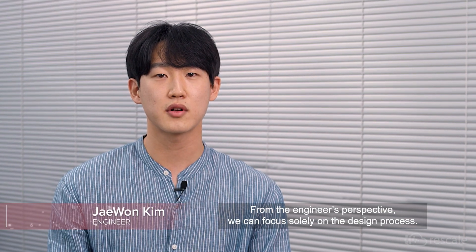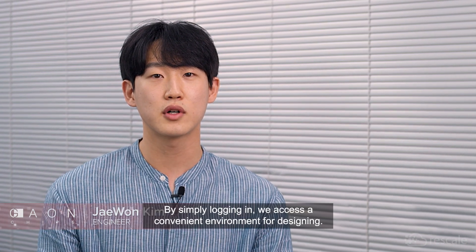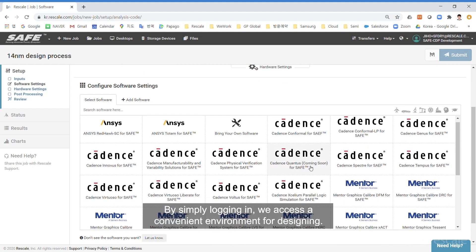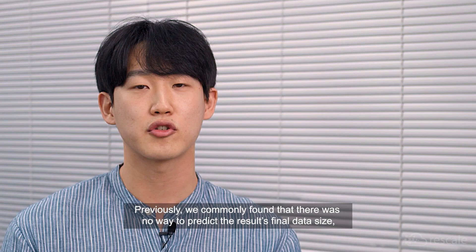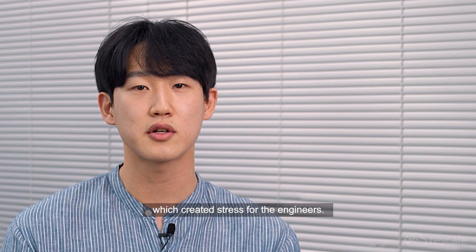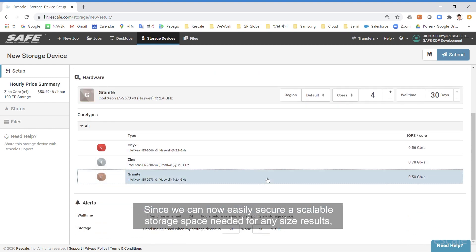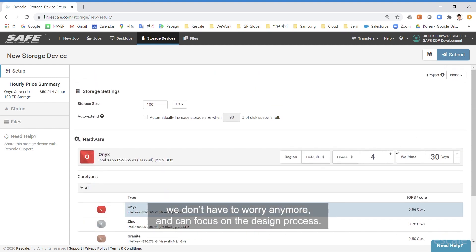From the engineer's perspective, we can focus solely on the design process. By simply logging in, we access a convenient environment for designing. Previously, there was no way to predict the result's final data size, which created stress for the engineers. Since we can now easily secure scalable storage space needed for any size results, we don't have to worry anymore and can focus on the design process.